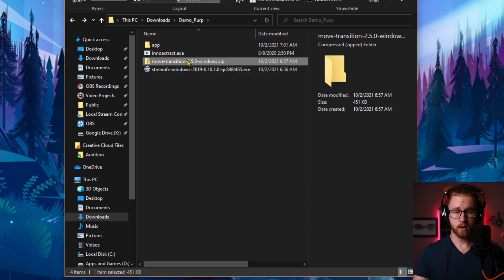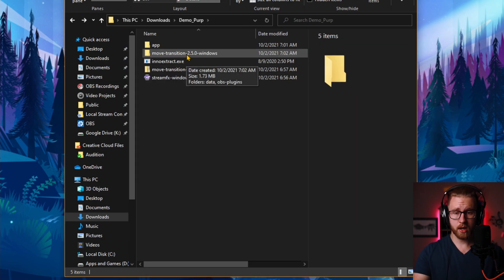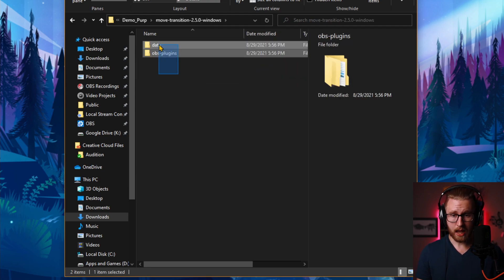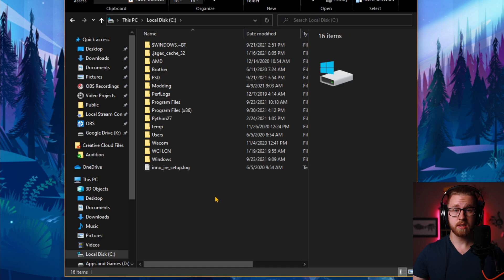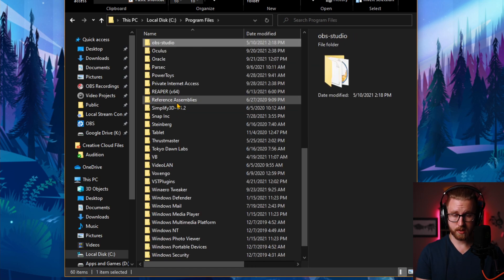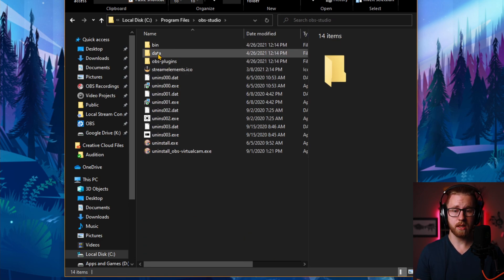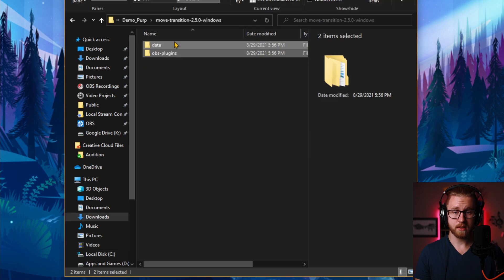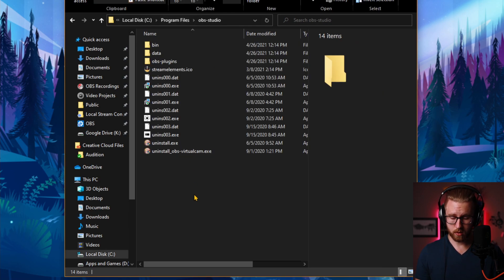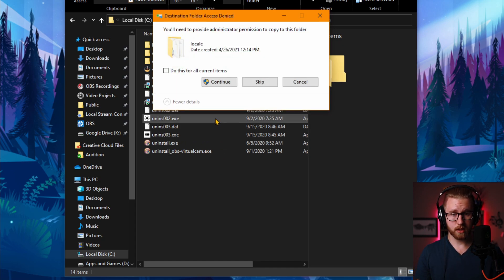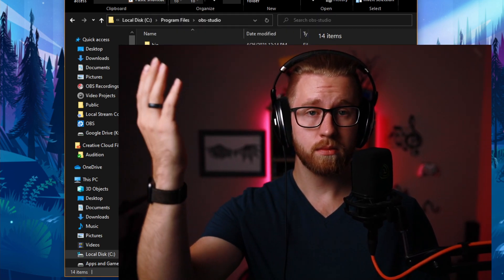What about the Move Transition one? Let's go ahead and extract this from the zip folder. Once that's extracted go ahead and open up the new folder and again you're going to see Data and OBS-Plugins. Go ahead and copy both of those. Let's install this to the standard C drive one. Once again go to your Program Files, scroll all the way down to OBS-Studio, click into there, and again you see Bin, Data, and OBS-Plugins — the same format as the plugin. So all you have to do is paste those right in. I already have this installed so it asked if I want to replace them, and yes I do because I want the latest version. And boom, we're done just like that.